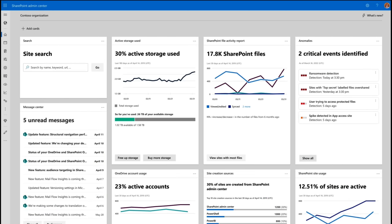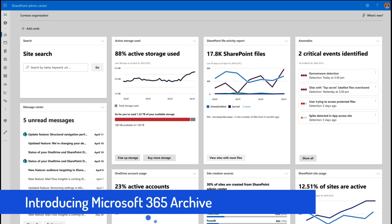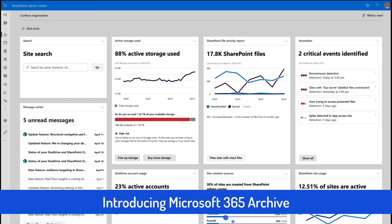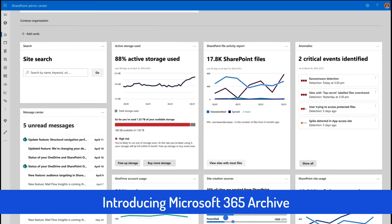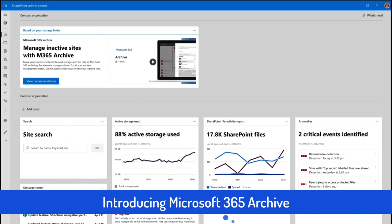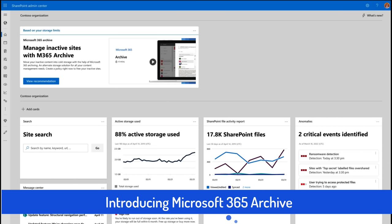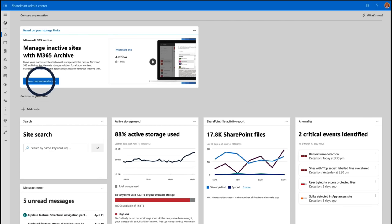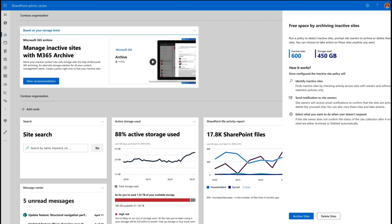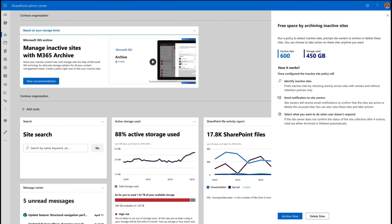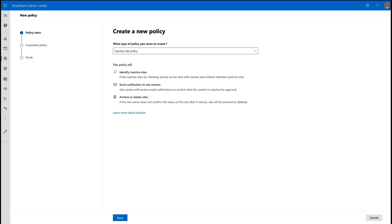So, somewhat similar to the Teams archive demo, this is the new SharePoint admin center. And as you can see, we have a new tile that's showing me that I've got 88% of my storage used. So, an obvious option is that we need to archive our data off.